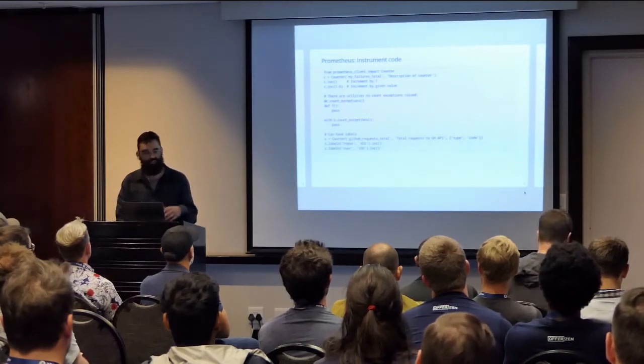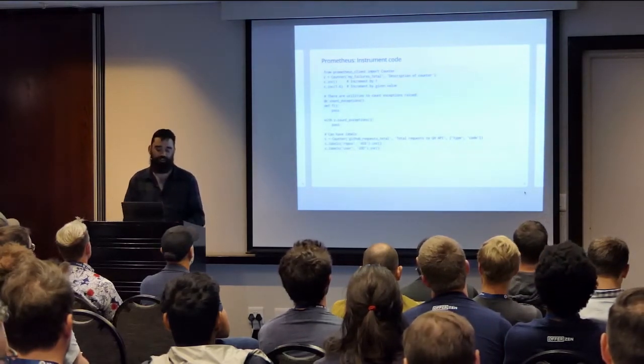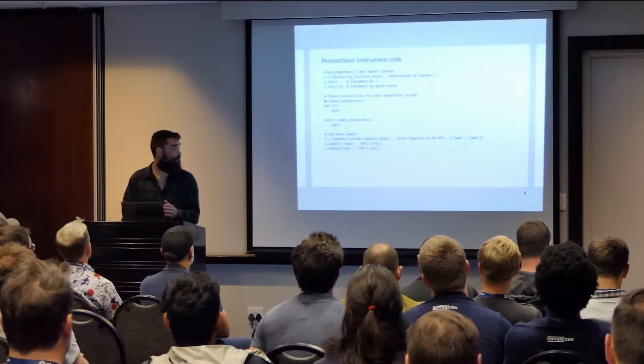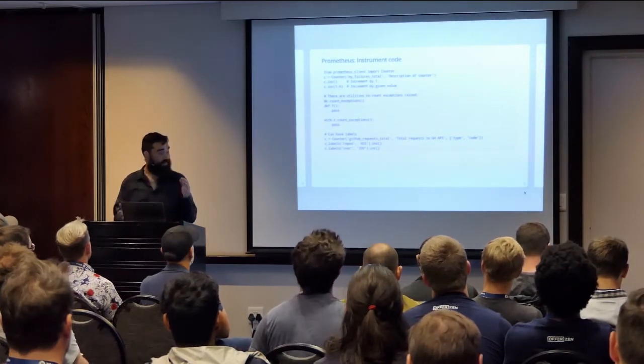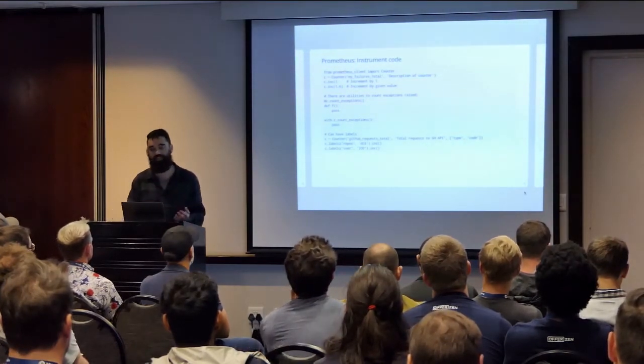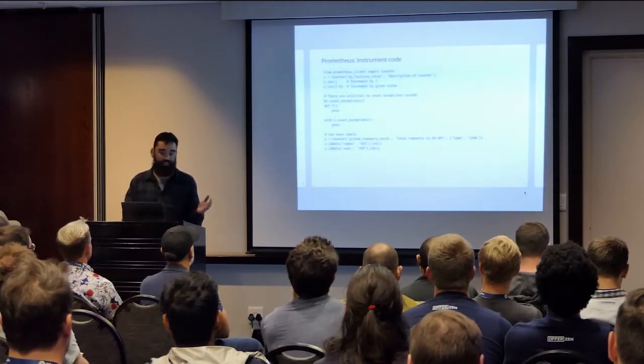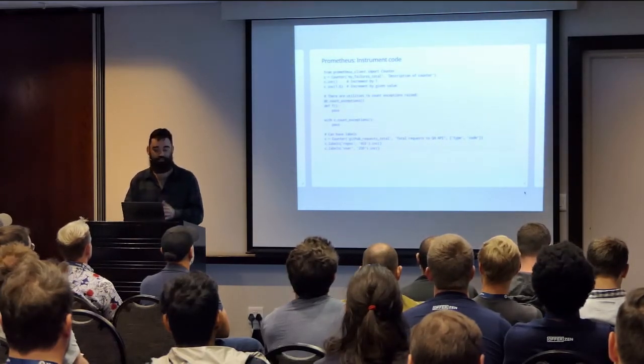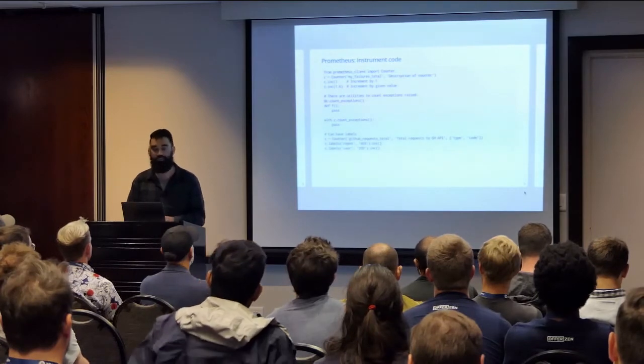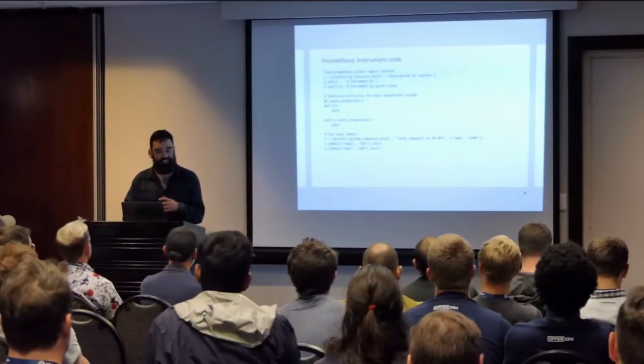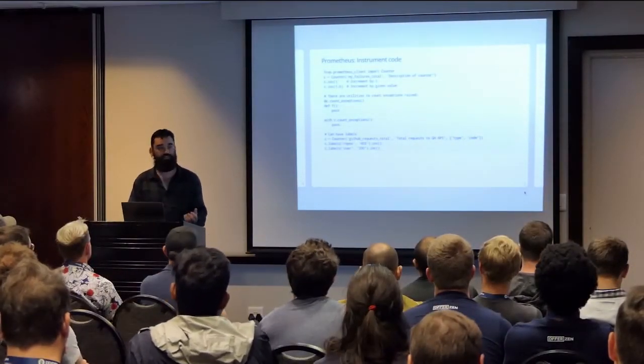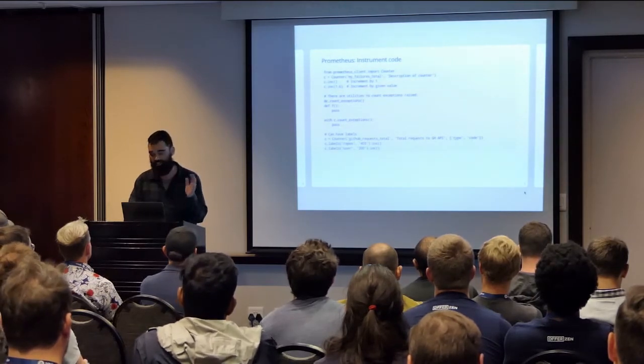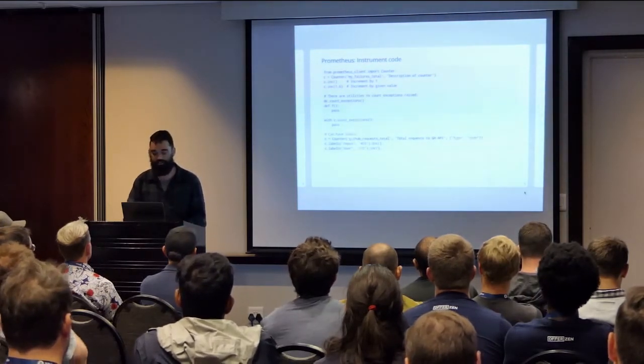But they can also have labels. So for example, at the bottom there, there's an example called GitHubRequestTotal. So this would, for example, be a metric around interacting with the GitHub API. You could give it labels saying, oh, I'm interacting with the repos API, and I've got a response code of 403. And these labels can then be used in your alerts as well. So that's why it's interesting to know about the labels.